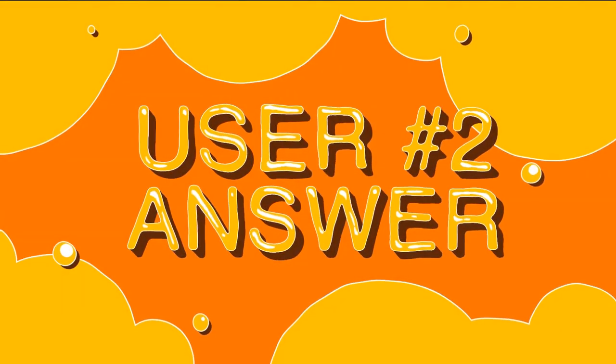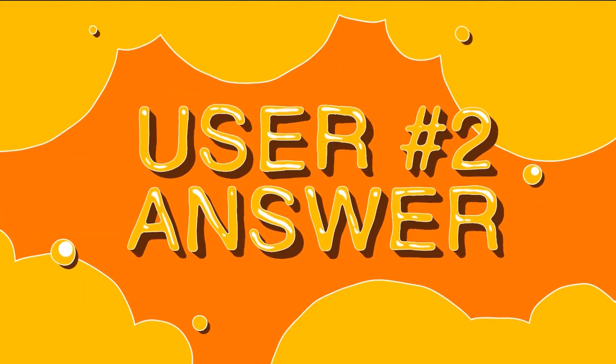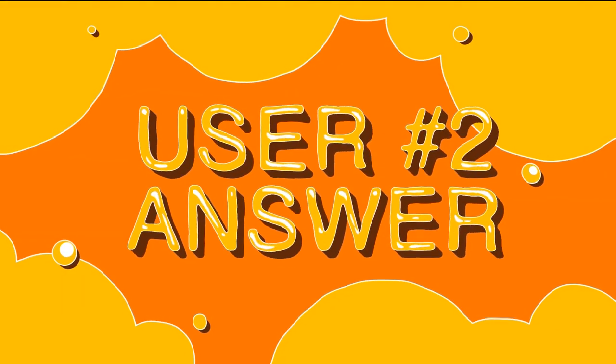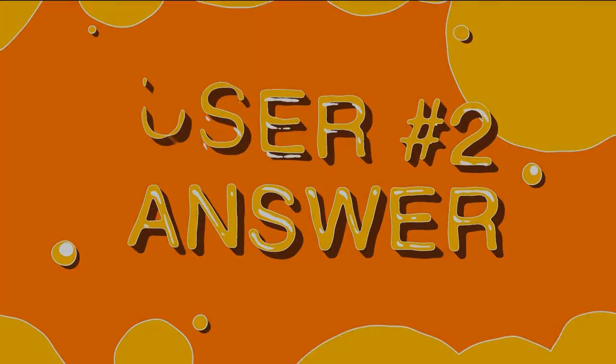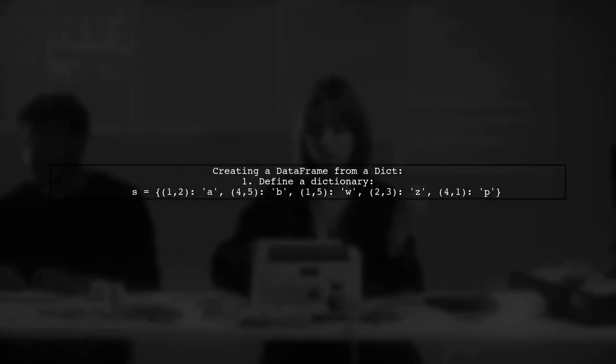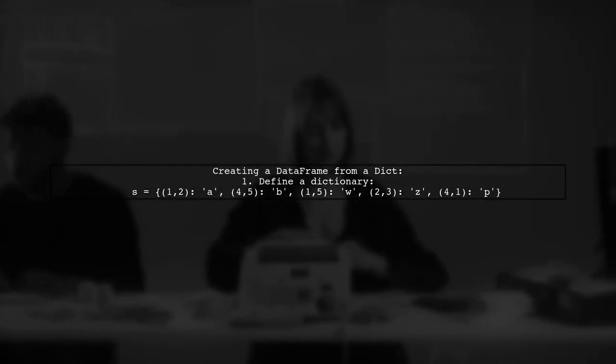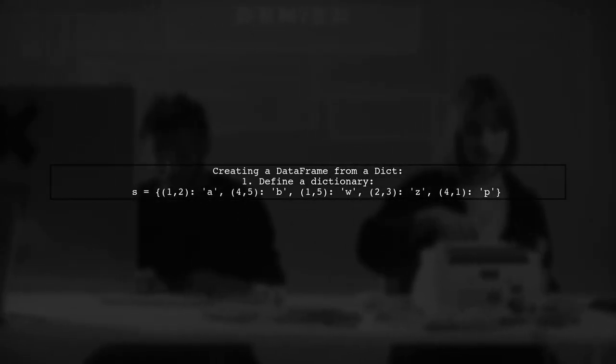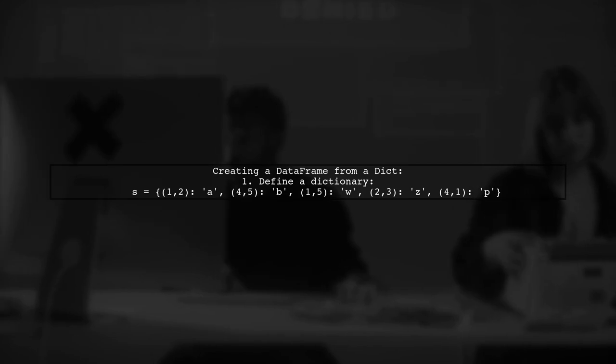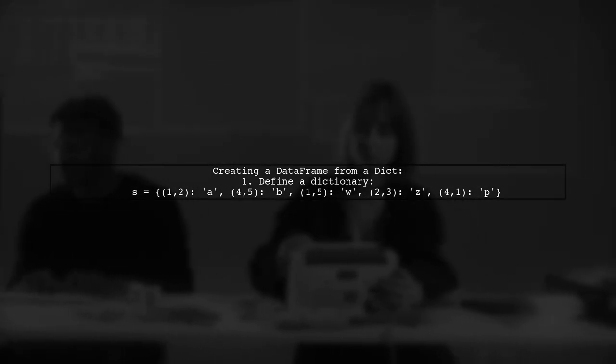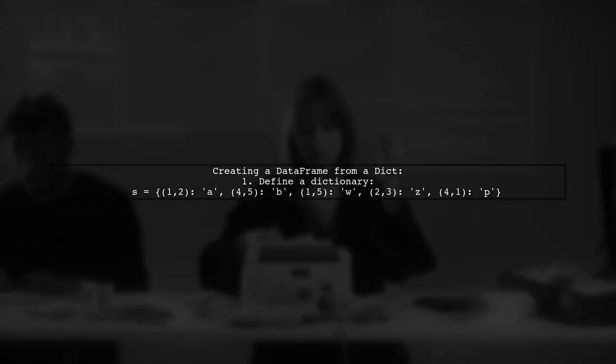Let's now look at another user-suggested answer. In this solution, the user explores creating a data frame from a dictionary with tuple keys using multi-indexes. They start by creating a dictionary of random data.